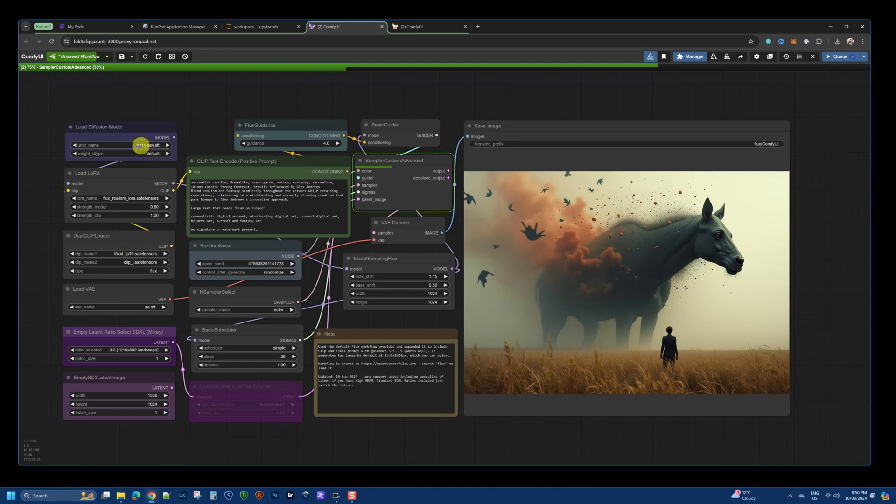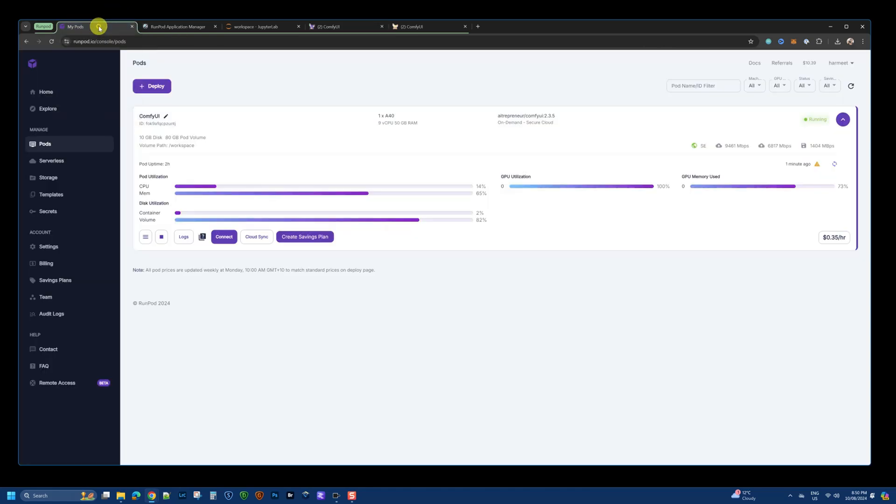Typically, what I found was using FluxDev and all the higher-end clip values, I'm able to generate the images within 30 to 40 seconds.